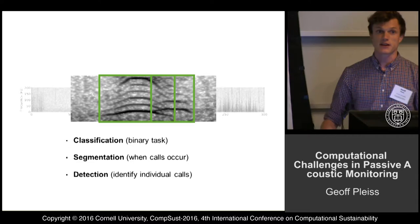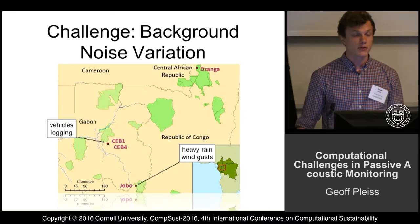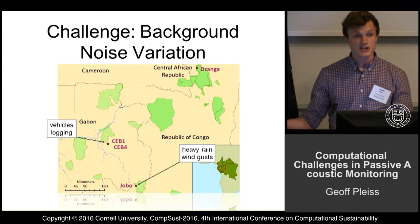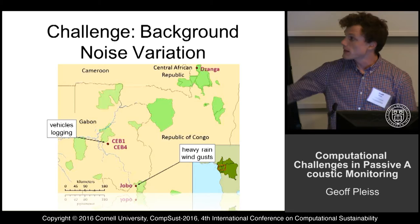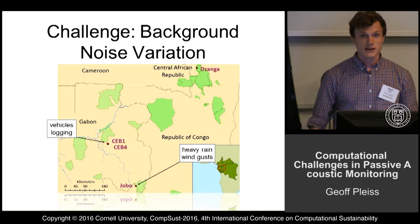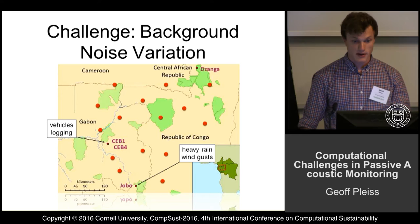I'll touch on one more problem we encountered when building a classifier. Because we gather data at many different locations, there are lots of different varieties of background sounds. For example, at the Jovo location there were heavy rains and wind gusts; in the middle location there were vehicles and logging sounds because it's close to a road. This is manageable because we have ground truth data for each of these locations — but as Peter said, we want to scale up and will encounter new sounds without ground truth labels.